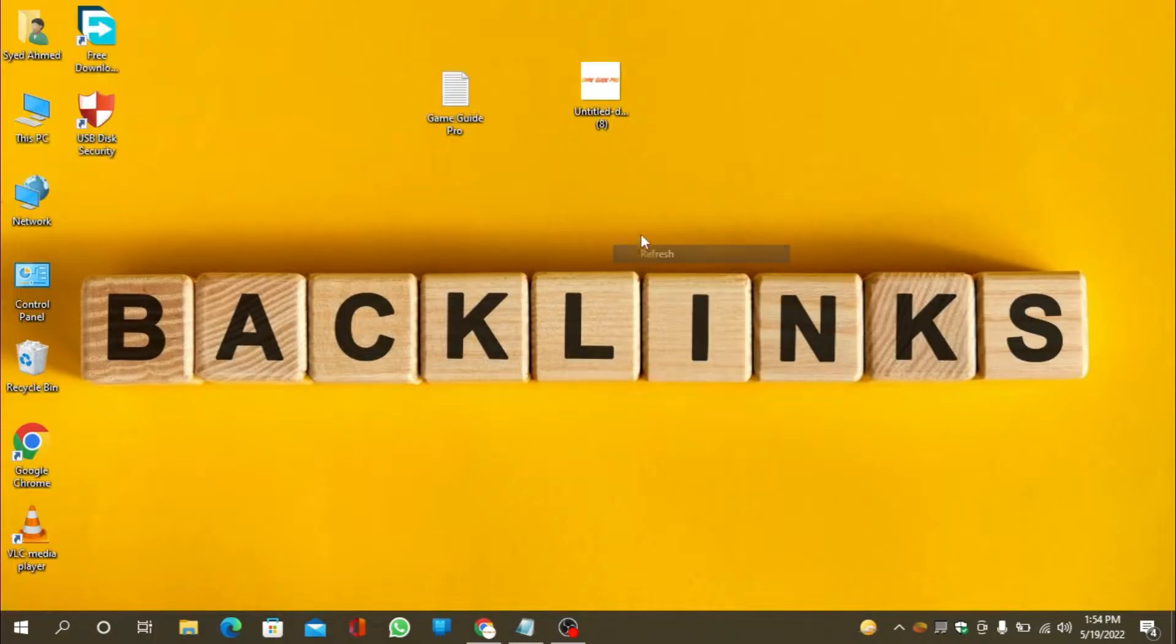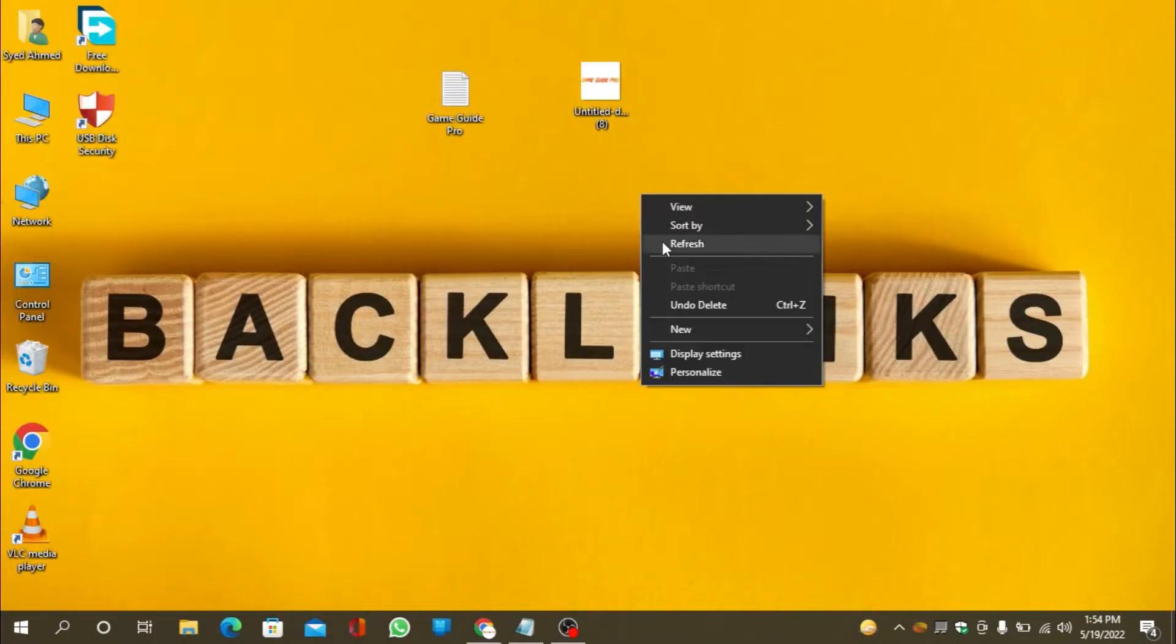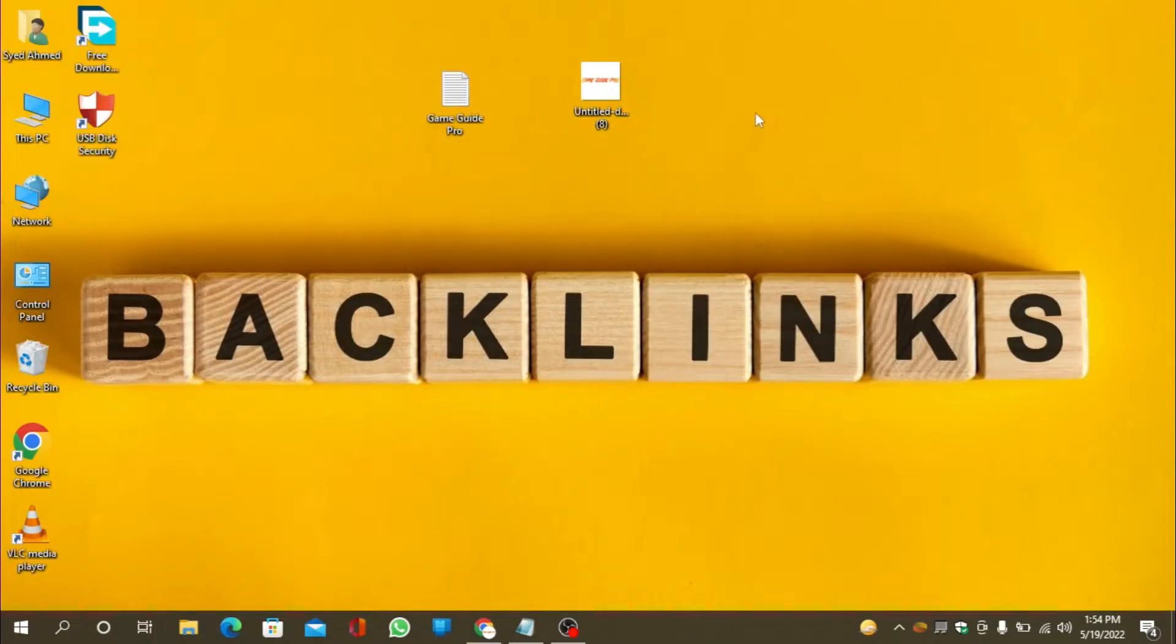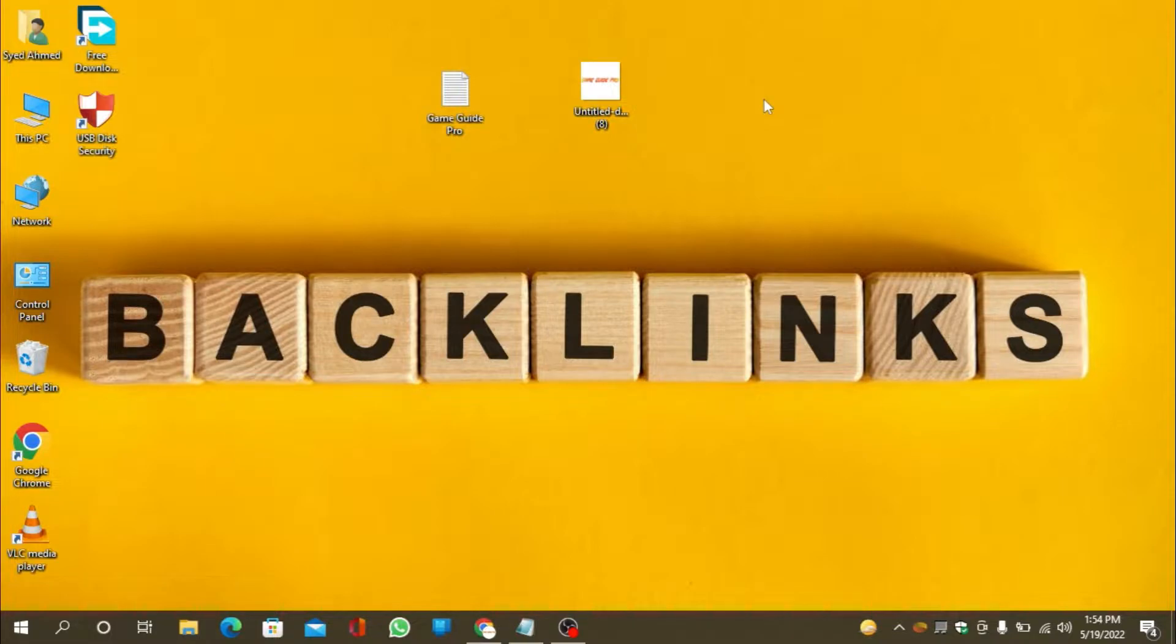Hello friends. Welcome to our YouTube channel LinkoBuild. Today I'm going to teach you how to create a profile backlink on Socule.com.